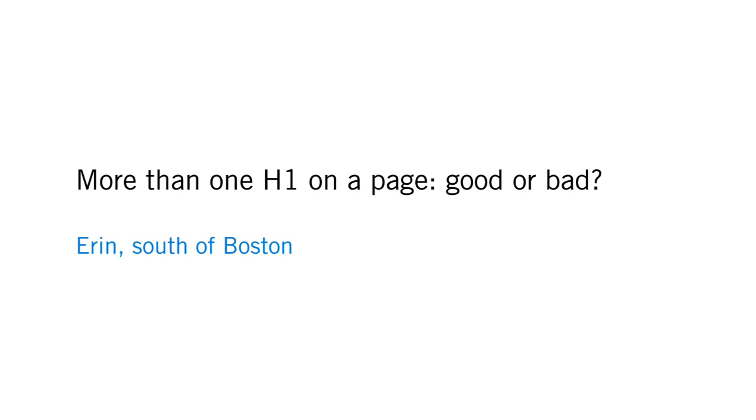A very short, to-the-point question from Aaron, south of Boston. Aaron asks, more than one H1 on a page, good or bad?